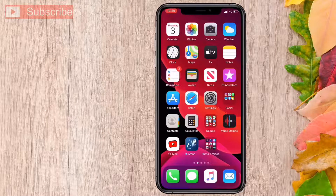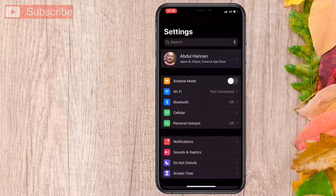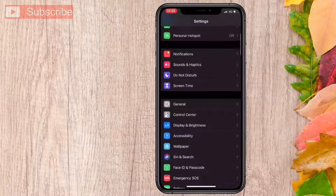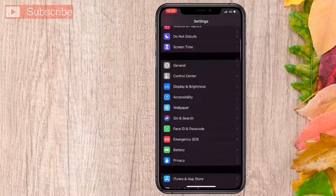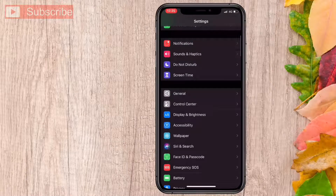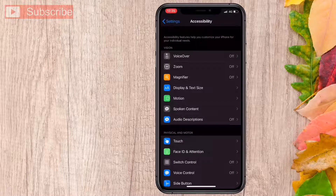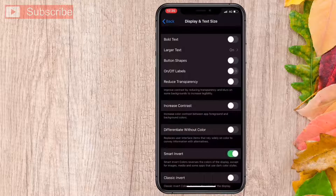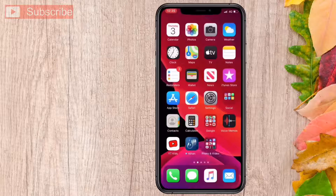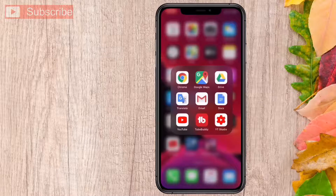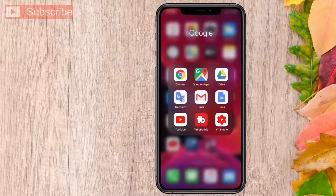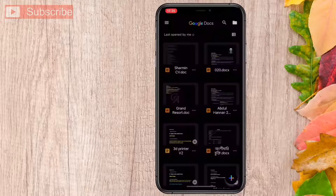Go to Settings, then go to Accessibility. Here, go to Display and Text Size, and turn on Smart Invert. Now if I check Docs, you can see it has turned into dark mode.